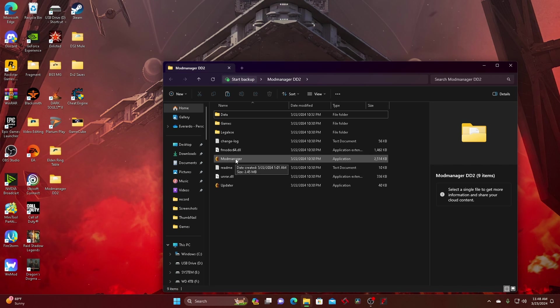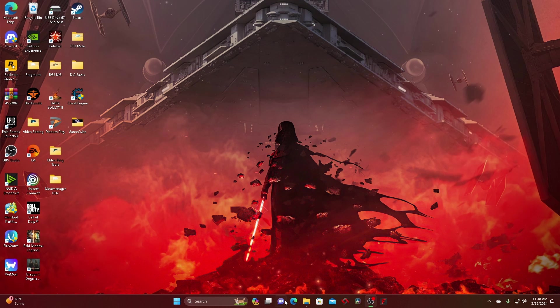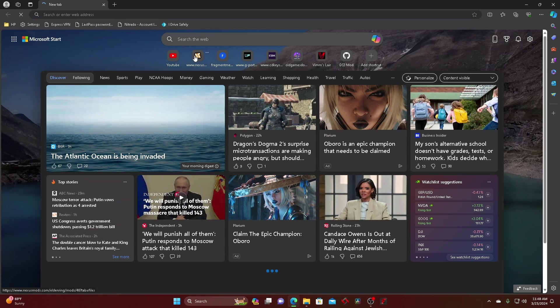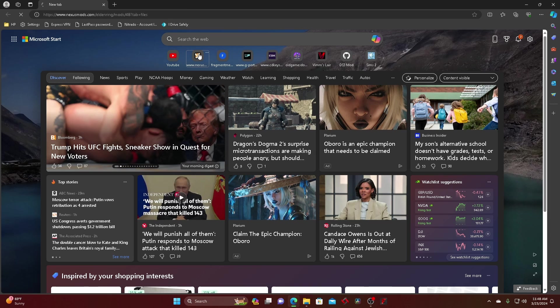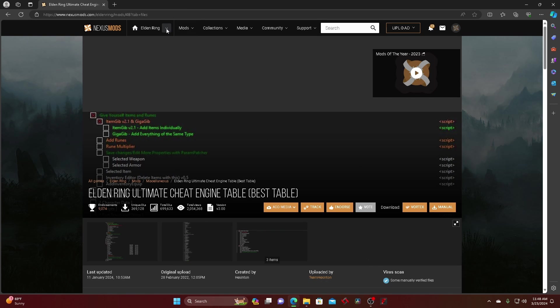And then from there, this is what you do to open the manager. But if you want to download a mod and put it in there, you just go back to Nexus Mods.